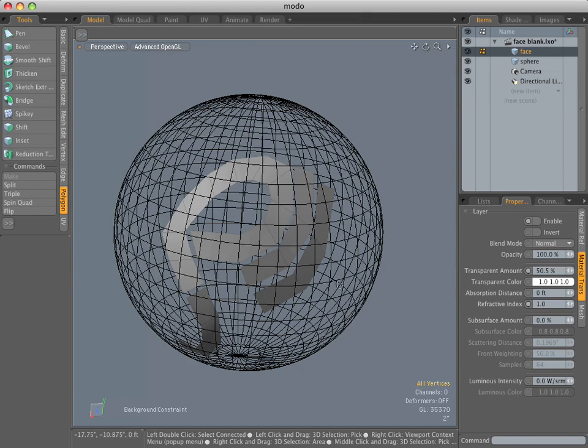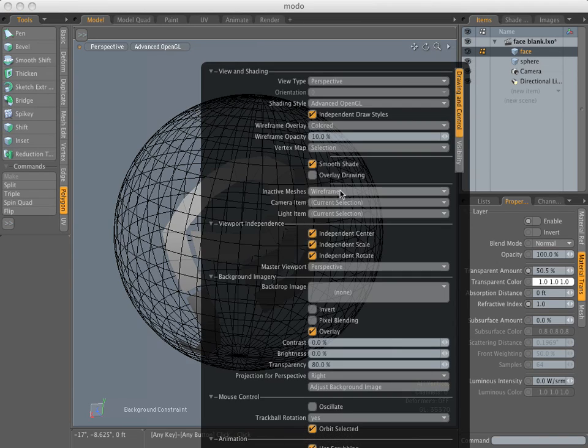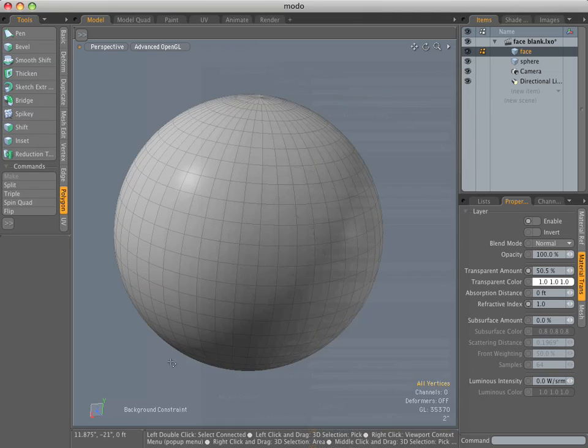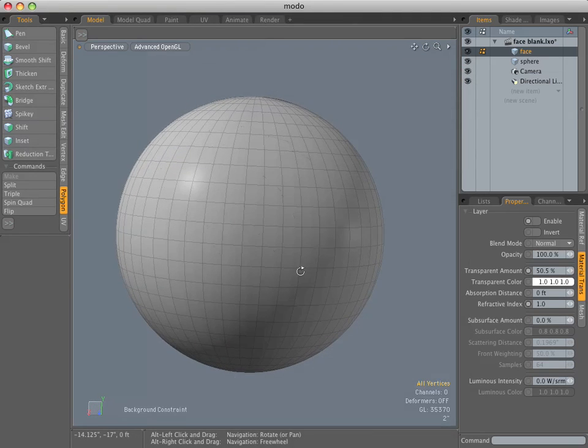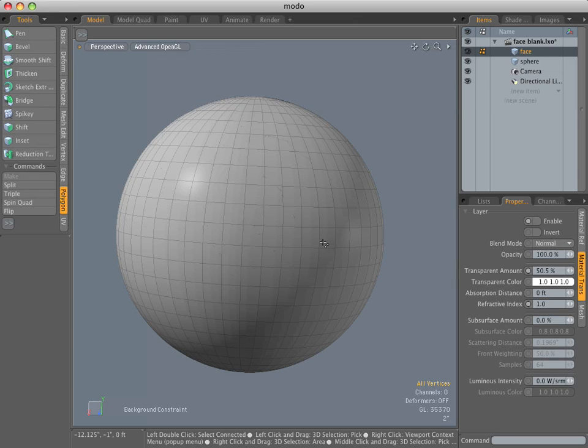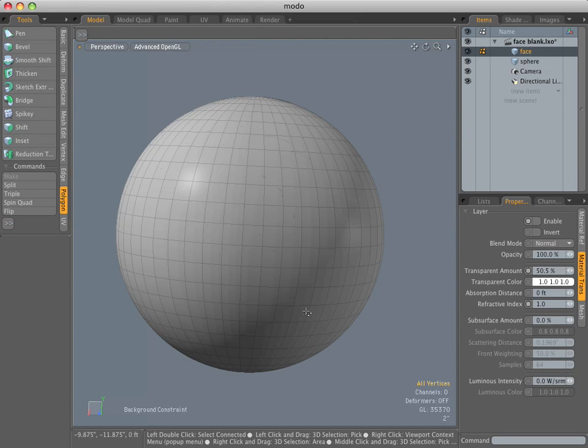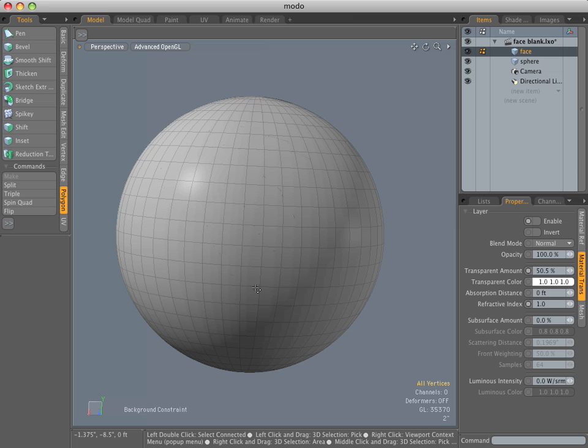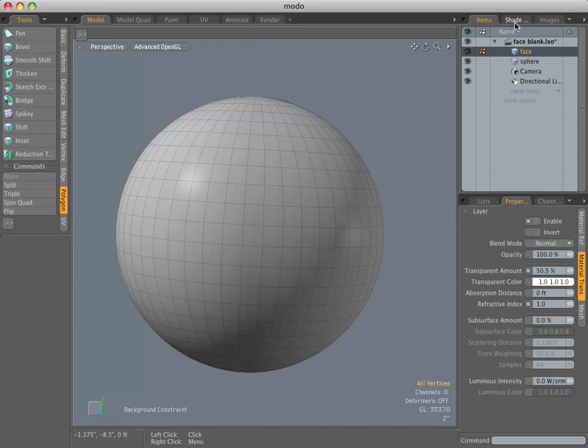And so you want to switch over to same as active layer. Well, not really, because you can't see anything. It all just goes away. So ideally what you want is for this background constraint to have a transparent quality to it. Well, it's as simple as just assigning a material to it. And it just occurred to me the other day that you could do that in Modo.